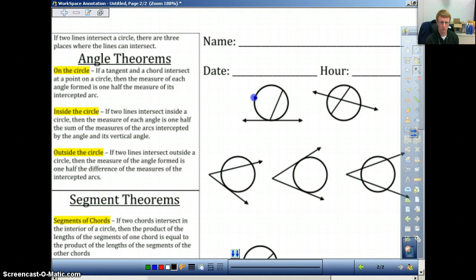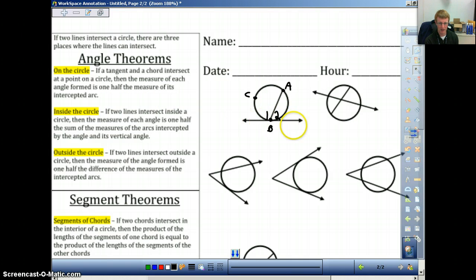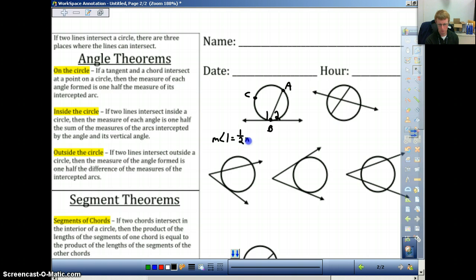Let's label this first. I'm going to put a point here and call that C. I'm going to put a point here and call this A. And then we have a point down here which is going to be called B. We have two angles here — this is going to be angle one, and this is going to be angle two. What this theorem is saying is that because this line that B is on is tangent, if I want the measure of angle one, that will be equal to one-half the measure of arc ACB.